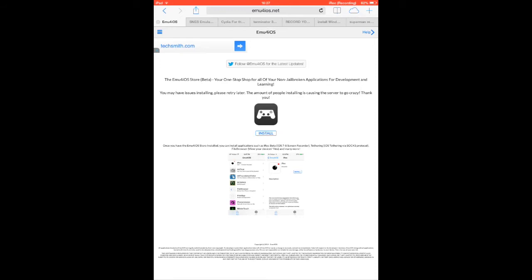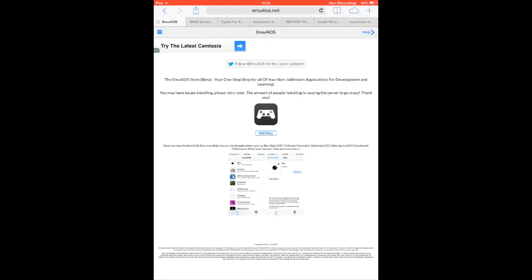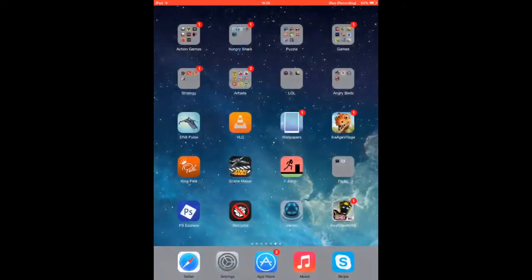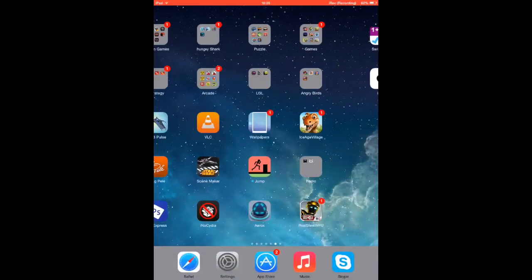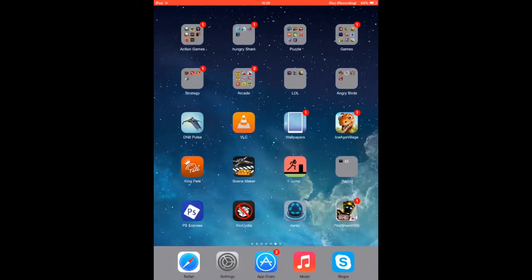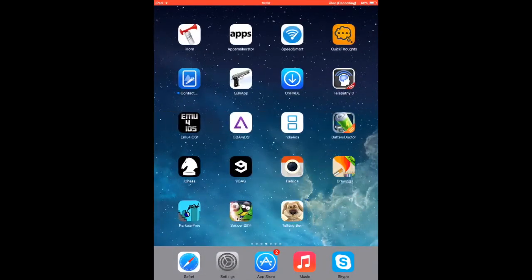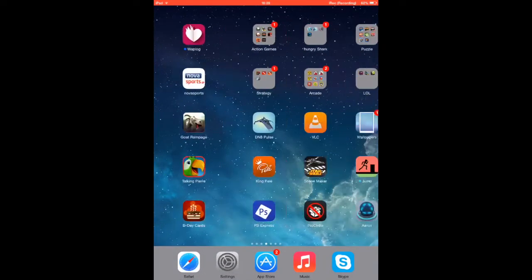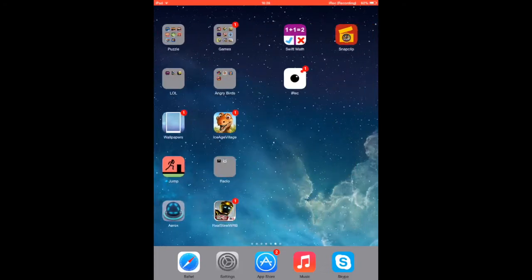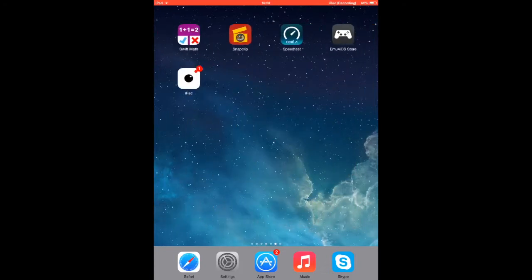Just download this app right here. It says Install and this is for iOS 7 only. If you download this app, it will appear on your home screen. There it is.